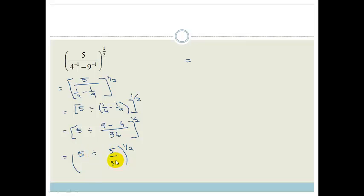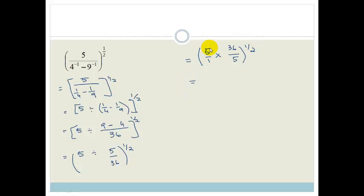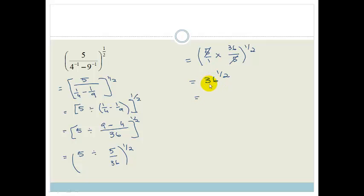When dividing by a fraction, we tip and times. So we've got 5 over 1 times by 36 over 5, all to the power of a half. The fives cross-cancel, so we're left with 36 to the power of a half. Now there are two ways to go: you can realise this means the square root of 36 and the answer is 6, or we can say 36 is 6 squared all to the power of a half, so 2 times by a half is 1, giving the answer 6.